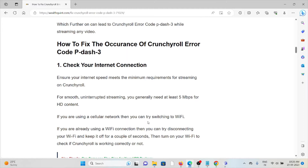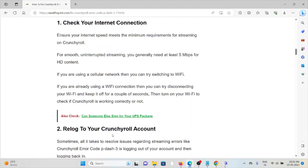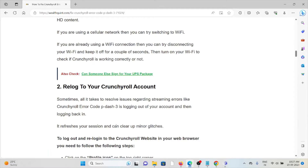The first method is to check your internet connection. Ensure your internet speed meets the minimum requirement for streaming on Crunchyroll. For smooth, uninterrupted streaming you generally need at least 5 Mbps for HD content. If you are using a cellular network, try switching to Wi-Fi. If you are already using Wi-Fi, try disconnecting it for a couple of seconds, then turn it back on to check if Crunchyroll is working correctly.